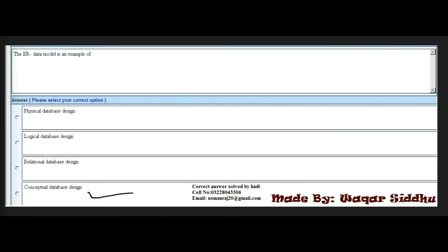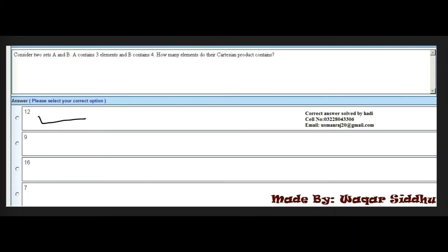Next MCQ: The ER data model is an example of which type of database design? First option is physical database design, second is logical database design, third is relational database design, and fourth is conceptual database design. The right answer is conceptual database design — fourth option.